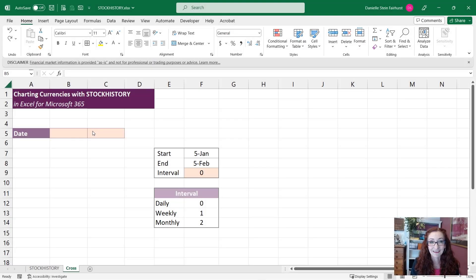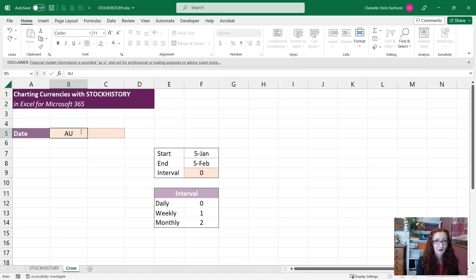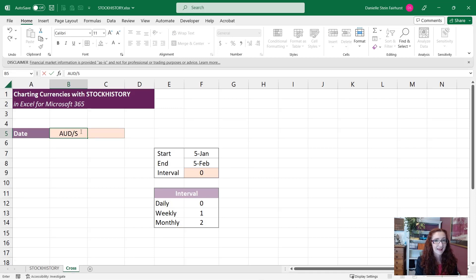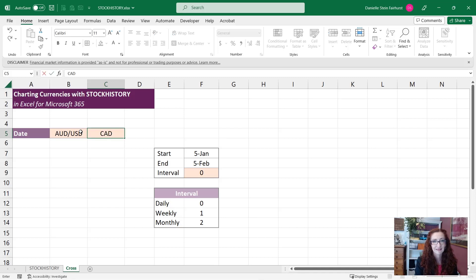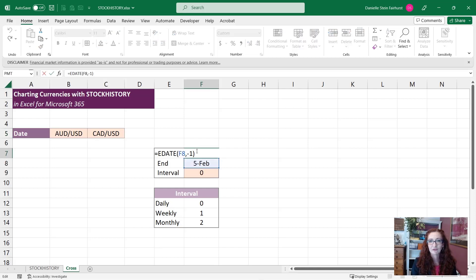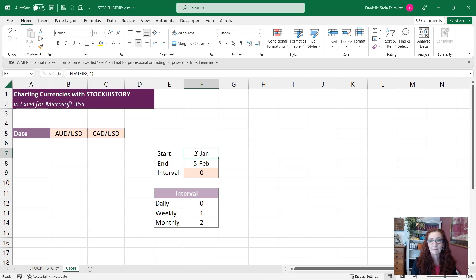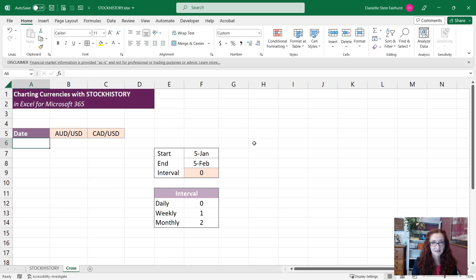So that's how you use the STOCKHISTORY function. Let's take it a little bit further now and let's have a look at some currencies, so it works with these quite well. So let's say for example we wanted to look at Australian dollars versus US dollars, and we want to have a look at the Canadian dollar versus US dollar. And again we've got our start date, we've got today's date, and we'll just go a month into the past. And again we can toggle between intervals like that.